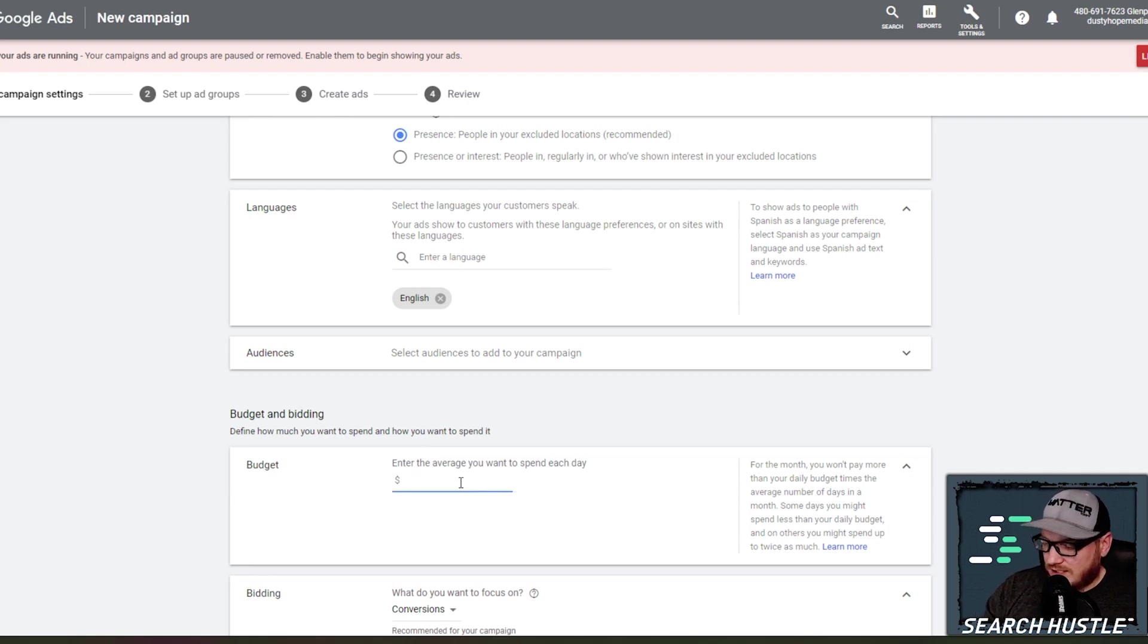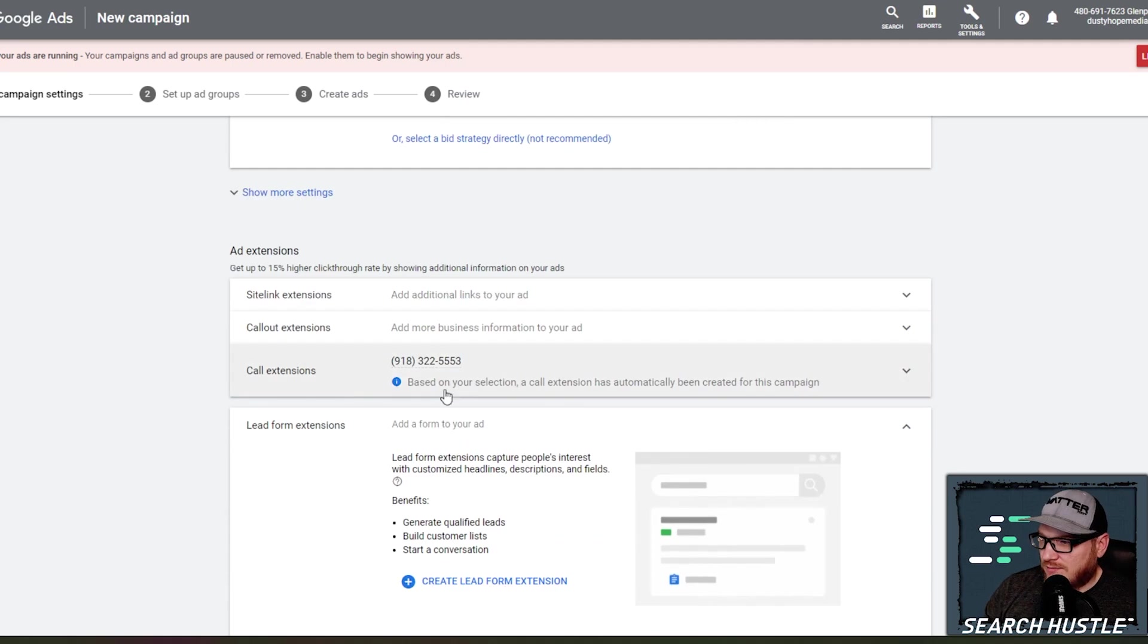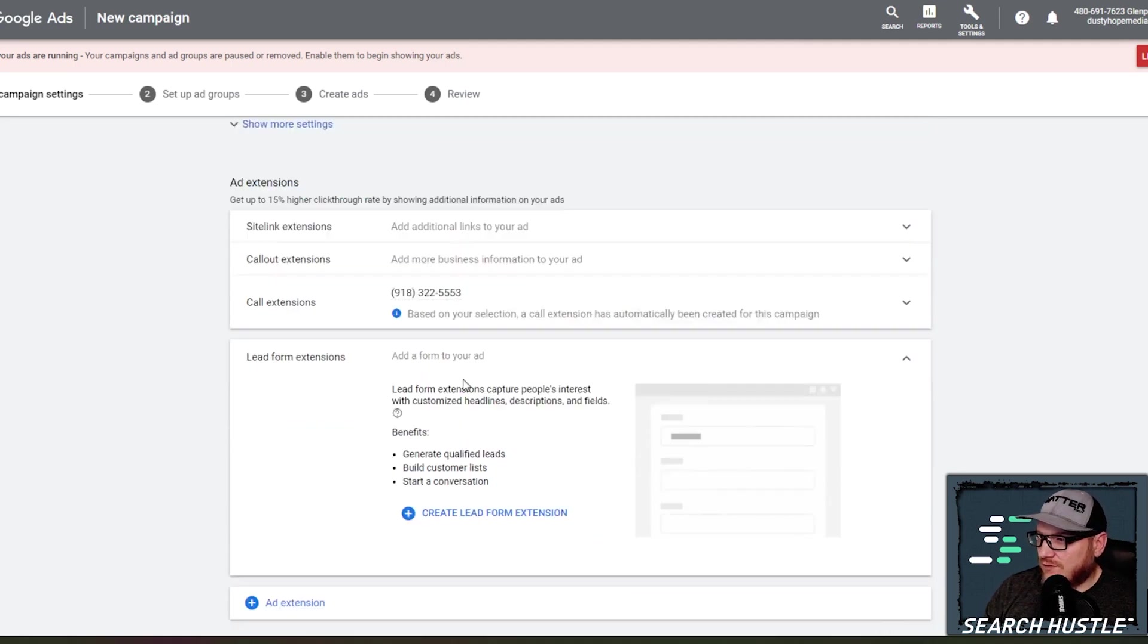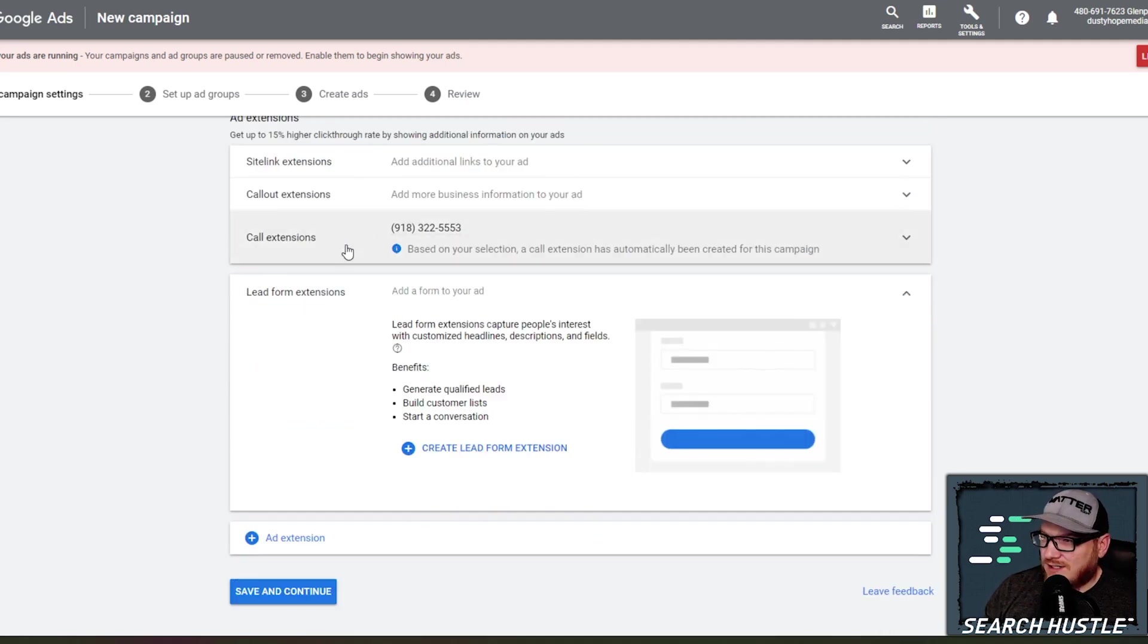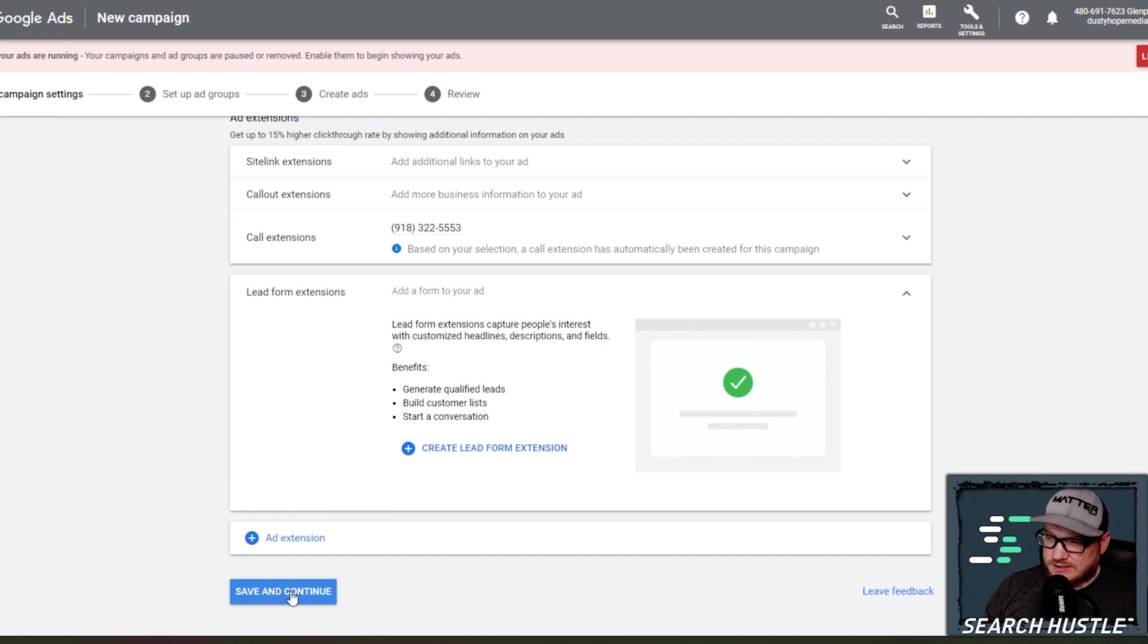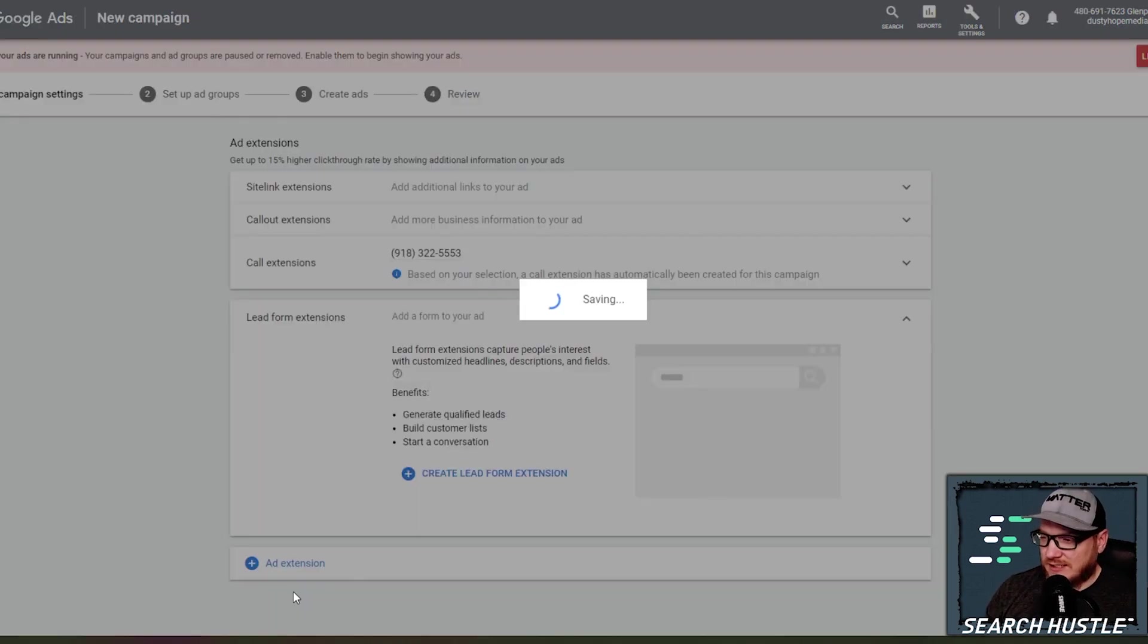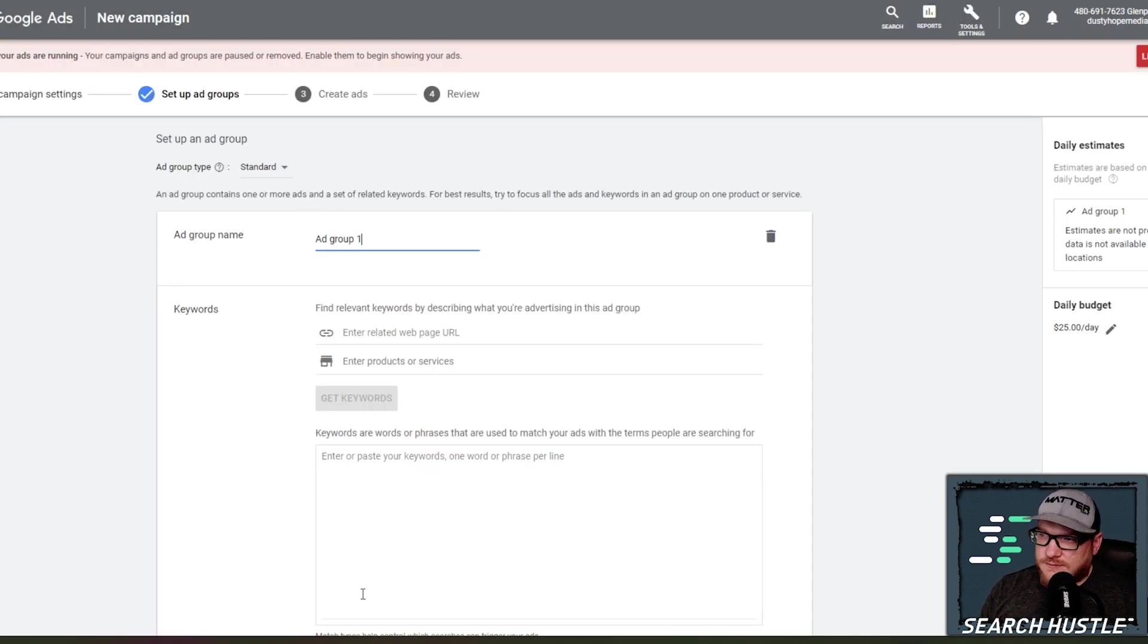And so we're going to enter $25 a day and it's adding a call extension for us and we can add some more extensions and we will later, but I'll go into that in more detail later. Save and continue.